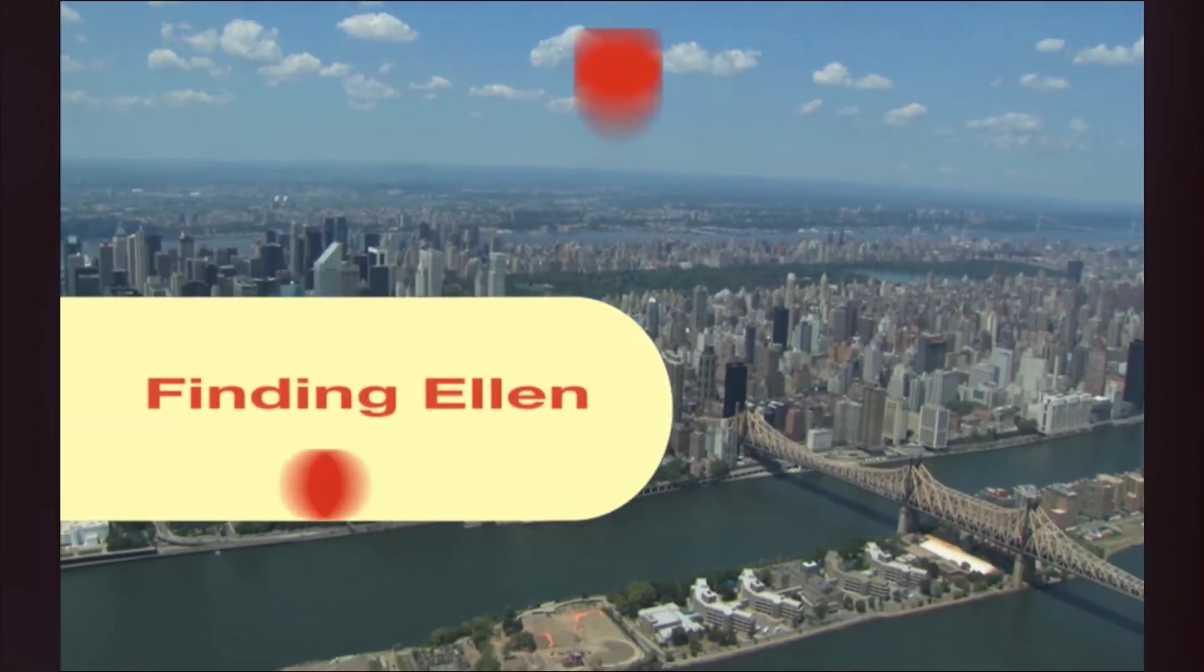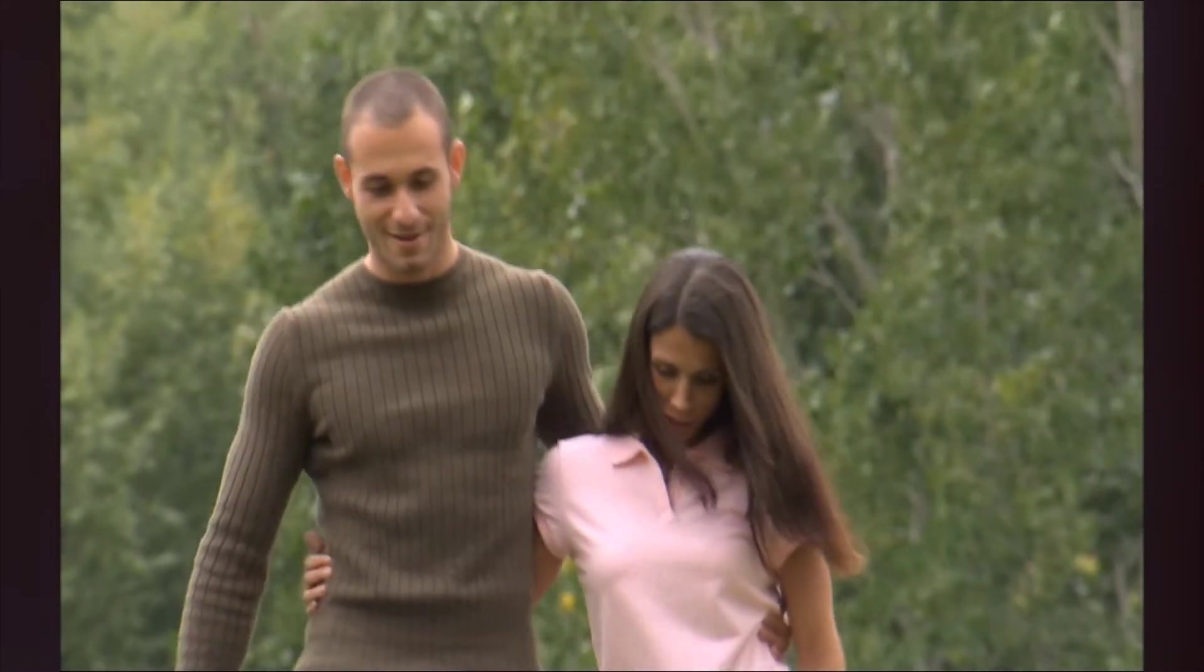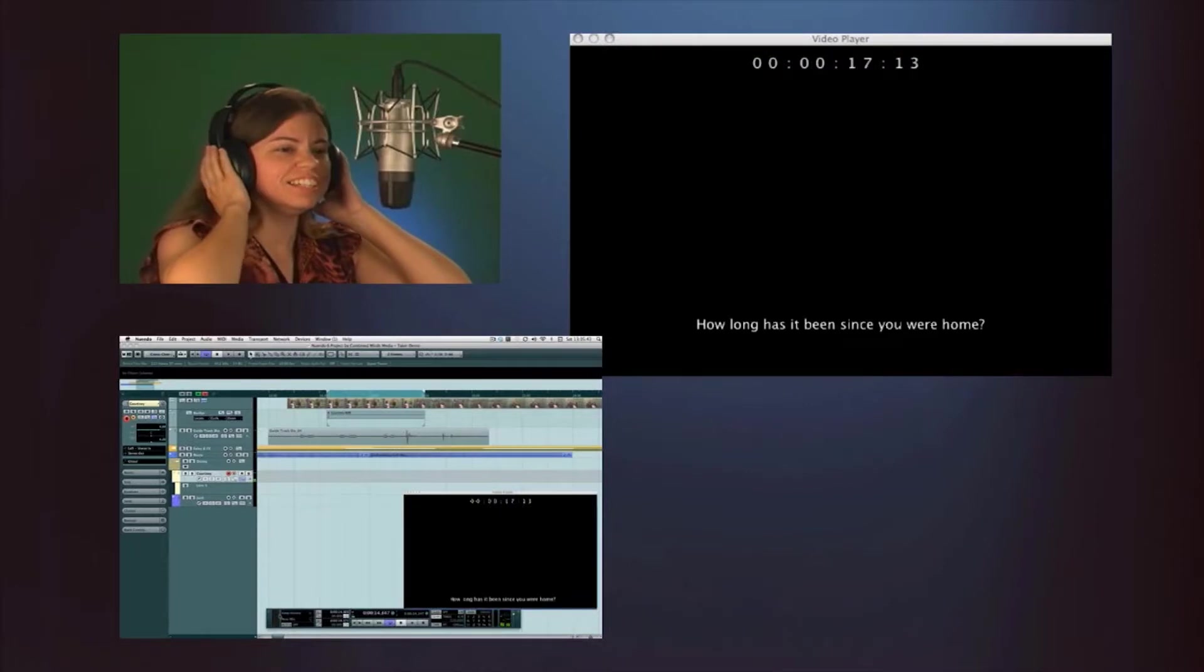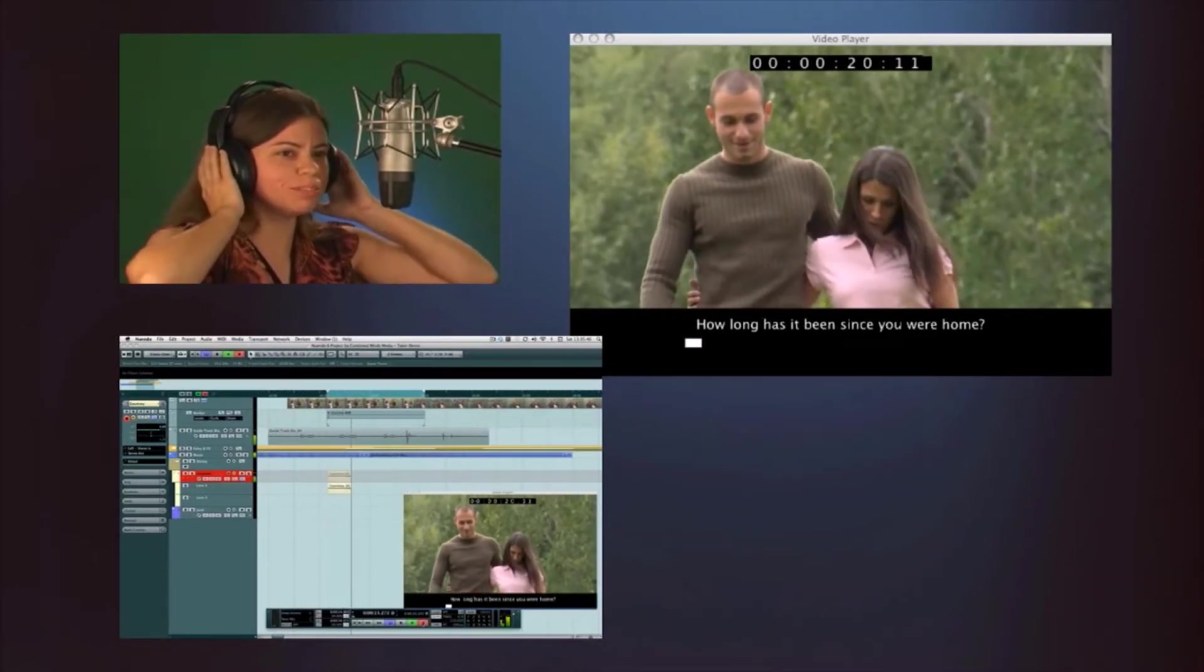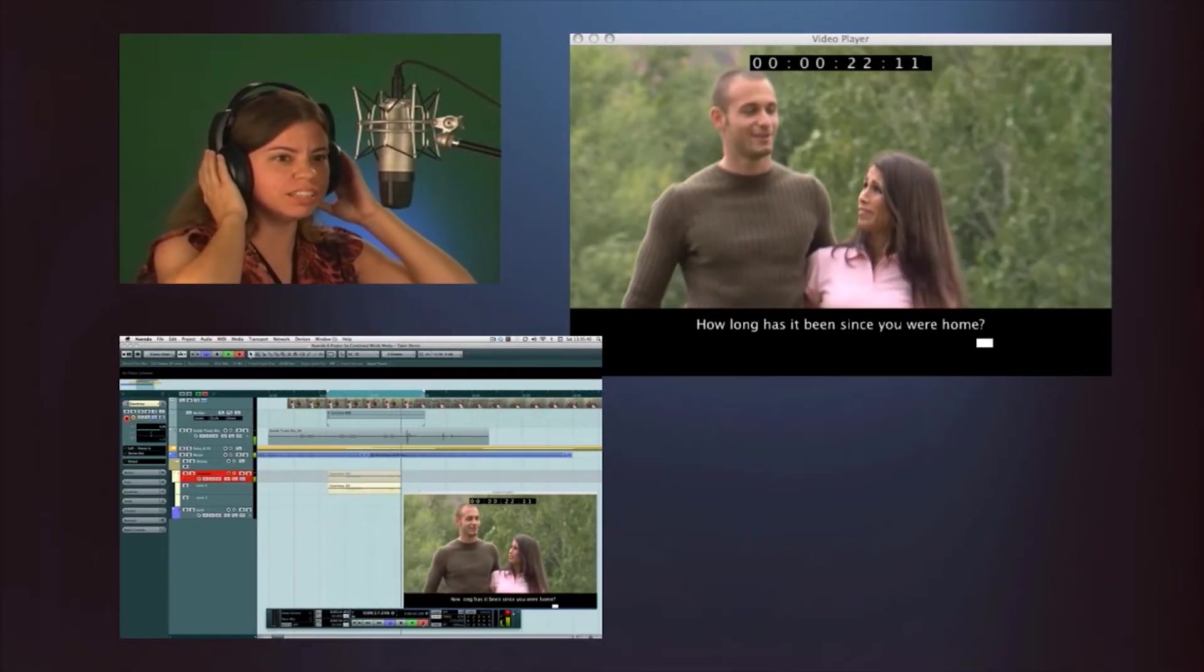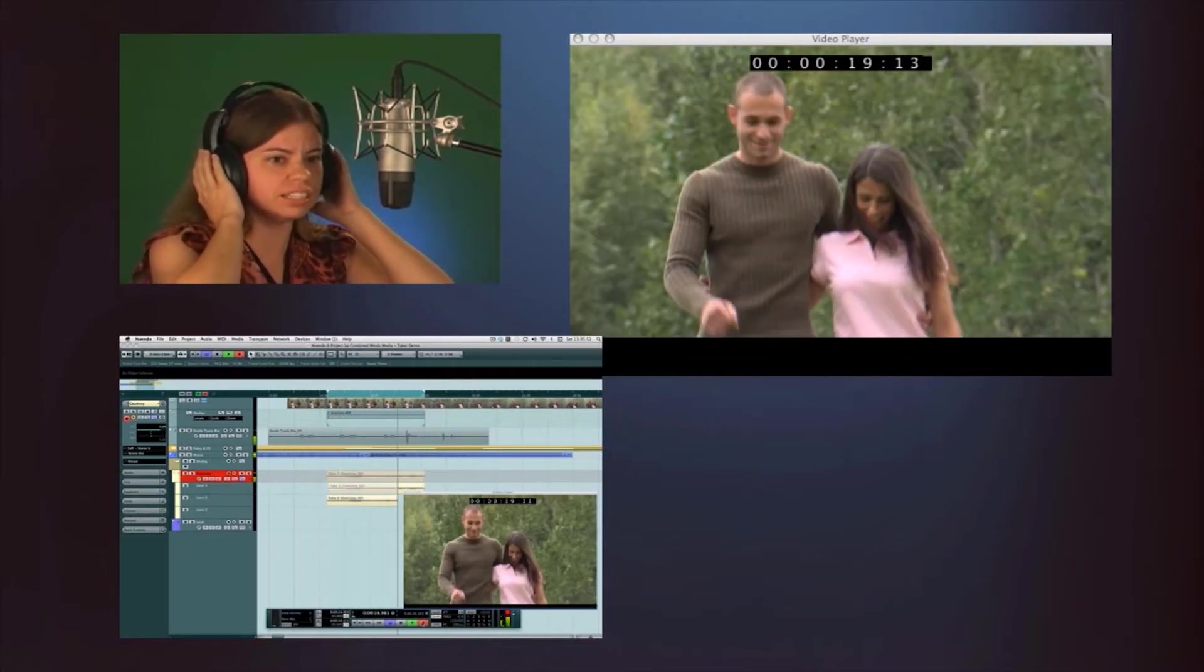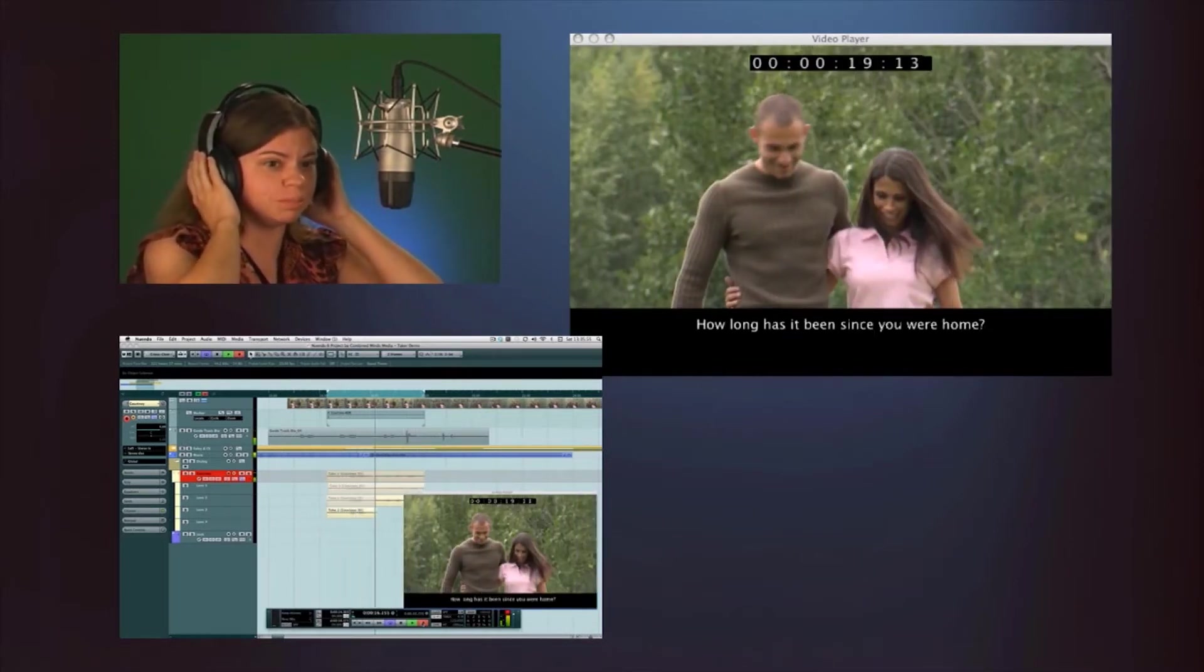ADR or automatic dialog replacement is a key component in the post-production of film and television. ADR involves the surgical replacement of location sound with overdubbed sound to fix errors, improve quality, or replace one language with another. Nuendo 6 makes this process easier than ever.